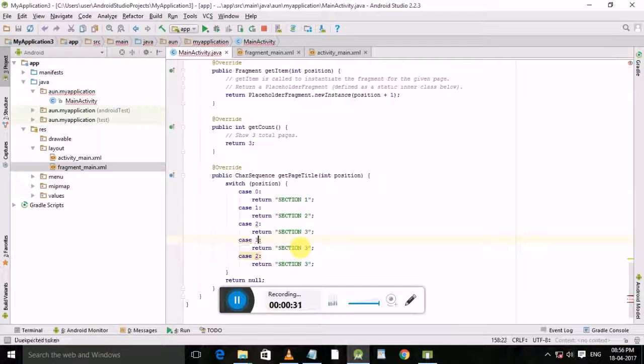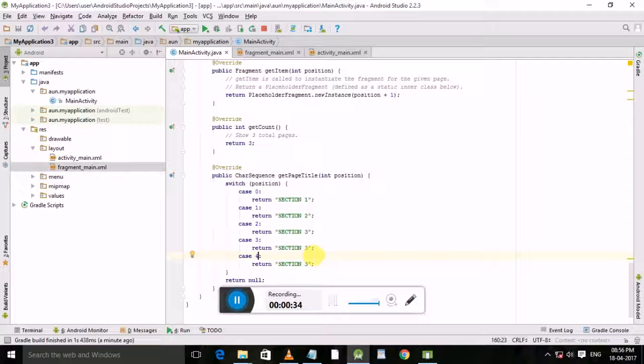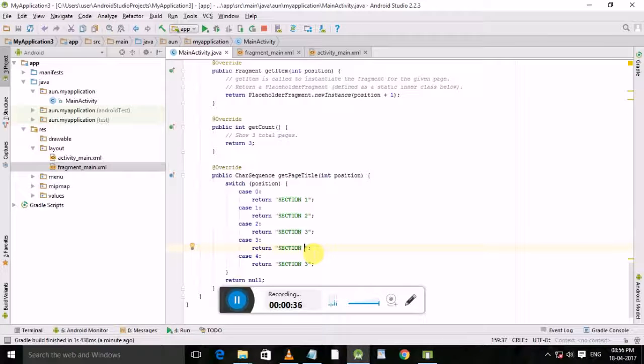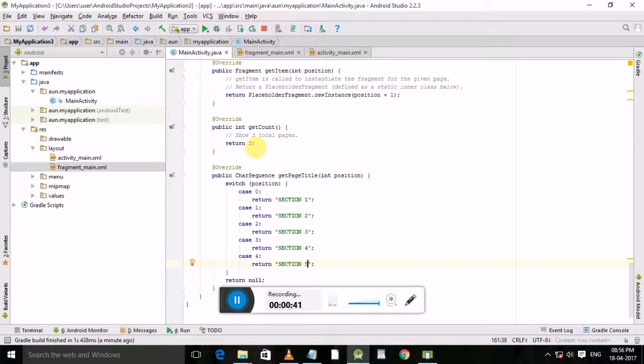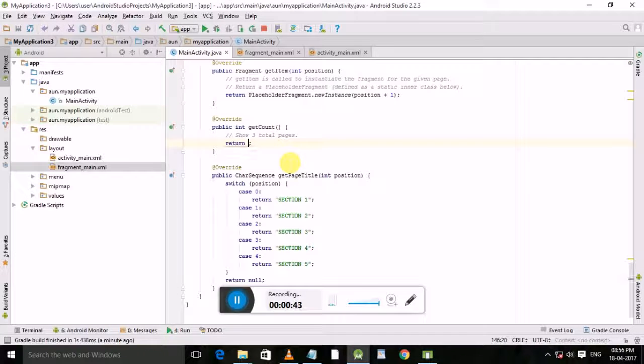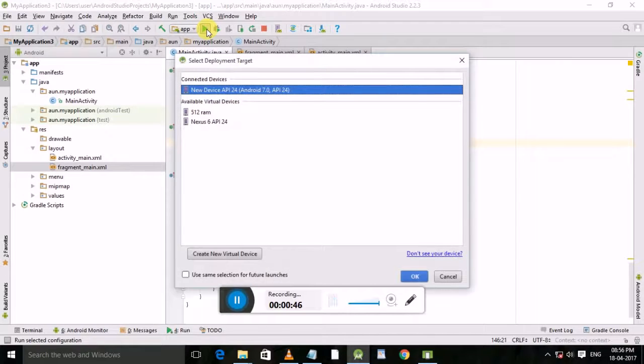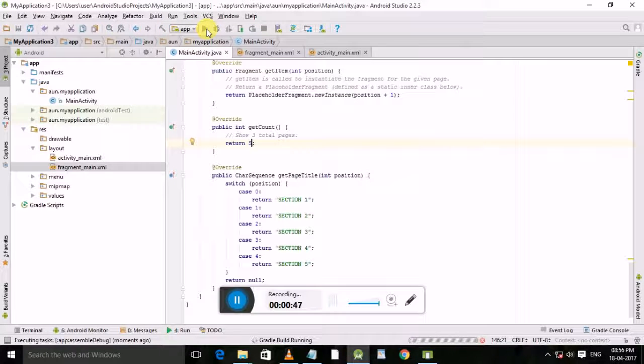Three, then four, then five. Now delete tabs three and five, then run this application.